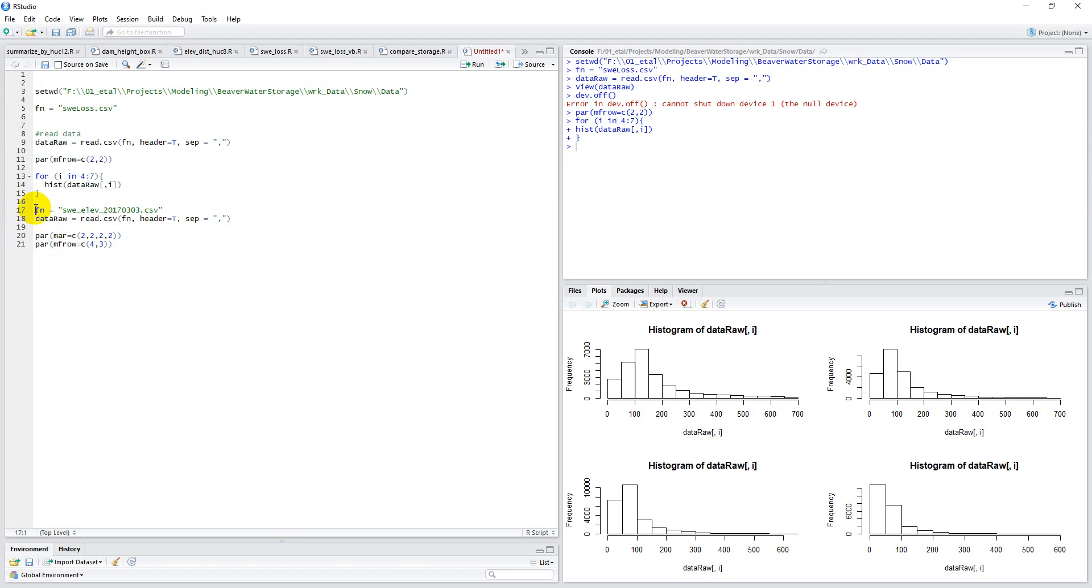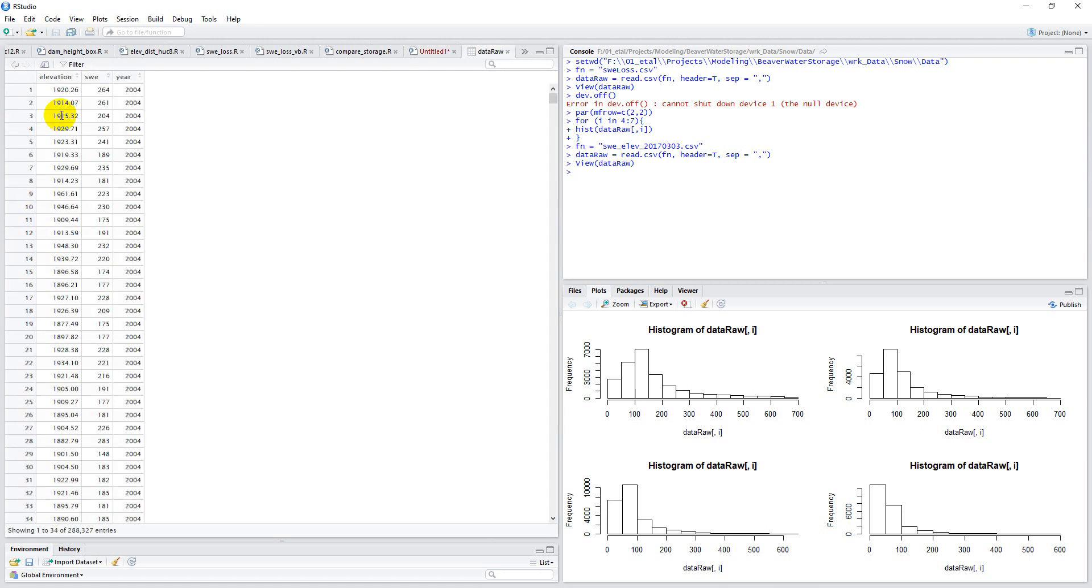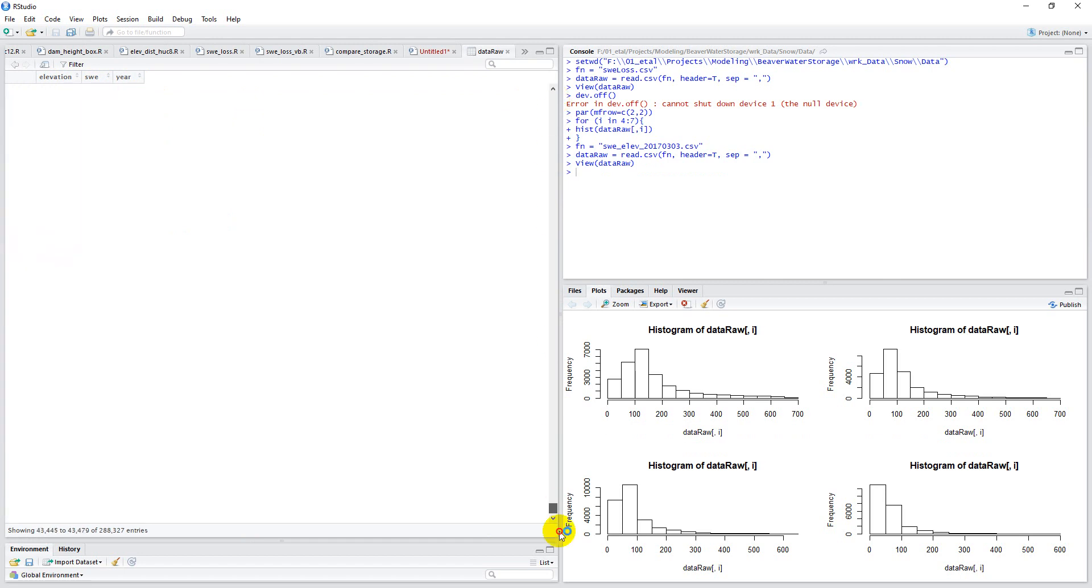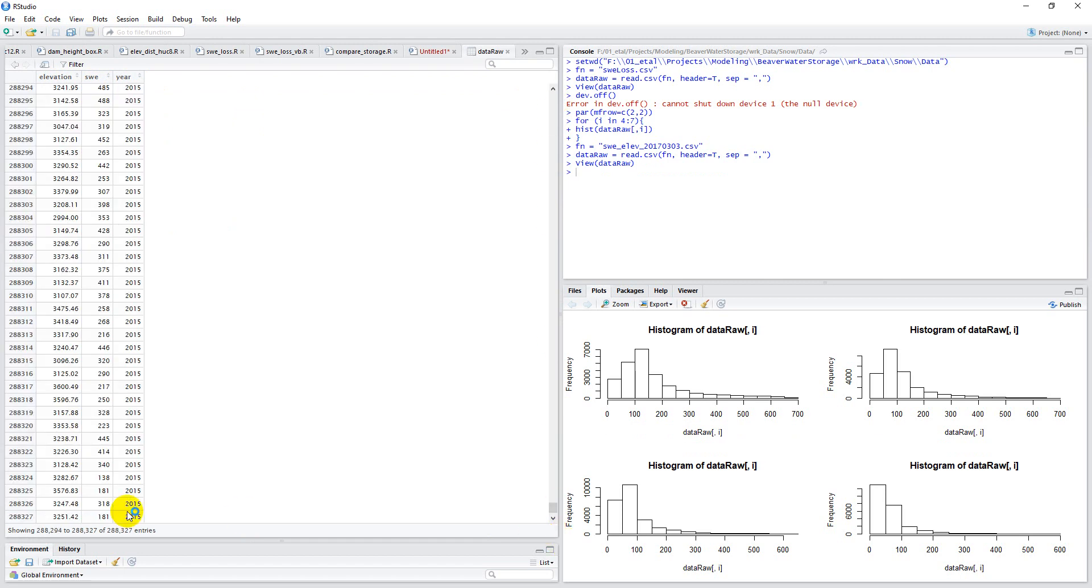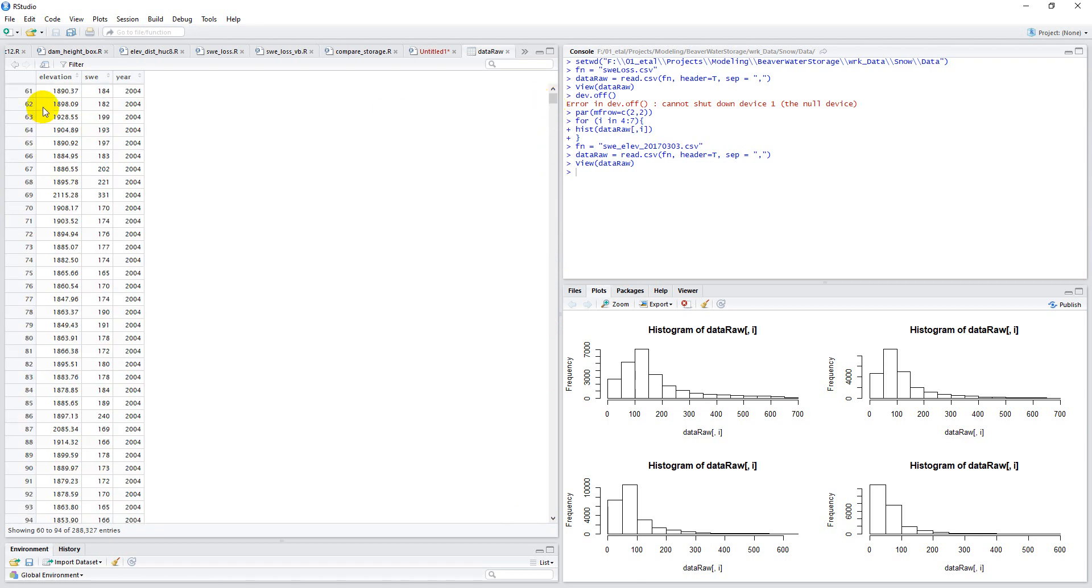Now before I go on, let's just take a look at these data. They're a little different than the ones I showed previously. So you can see we have elevation, a value for snow water equivalent, and a year. These elevations are in meters, snow water equivalent values are in millimeters, and years go from 2004 to 2015. And what I'm trying to do is I want a plot of elevation on the x-axis, snow water equivalent on the y-axis for each year.